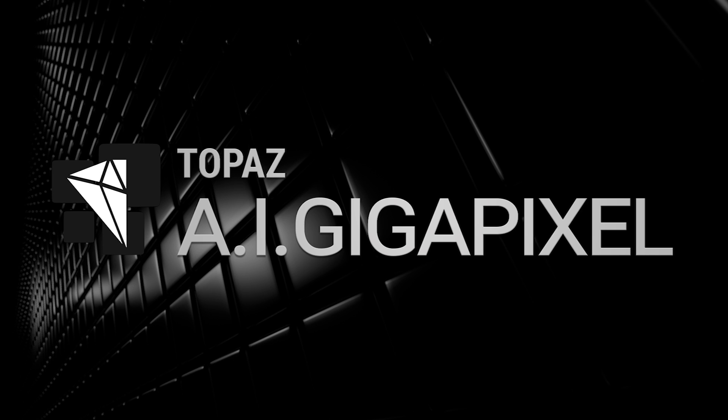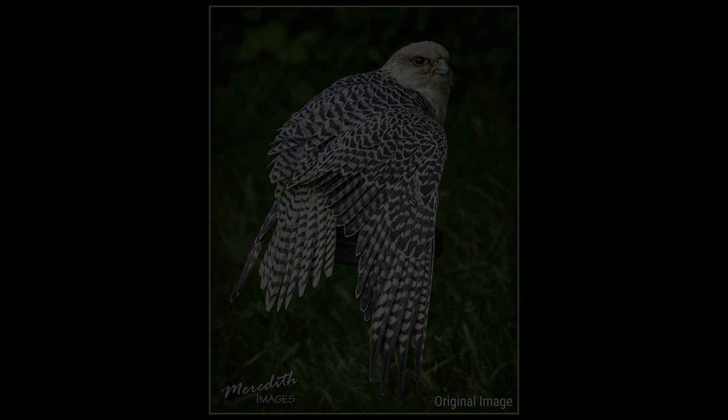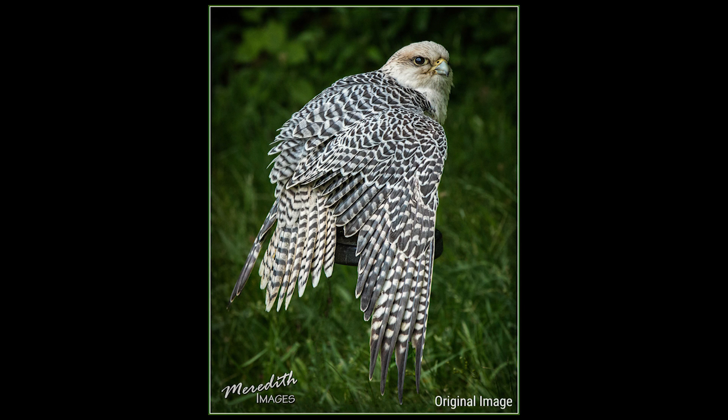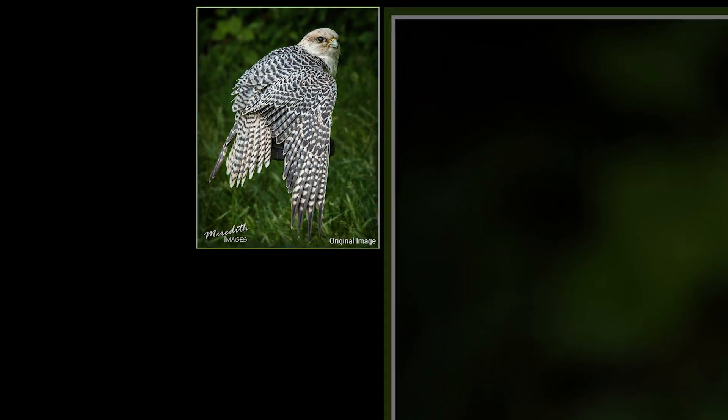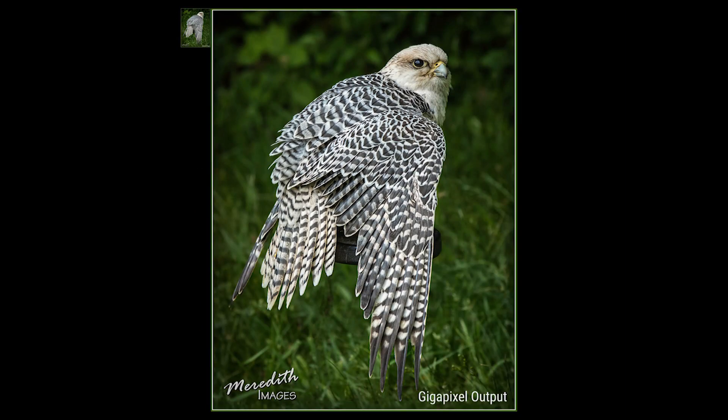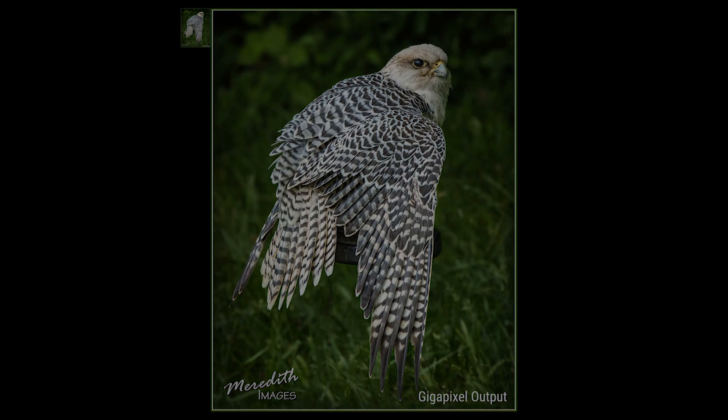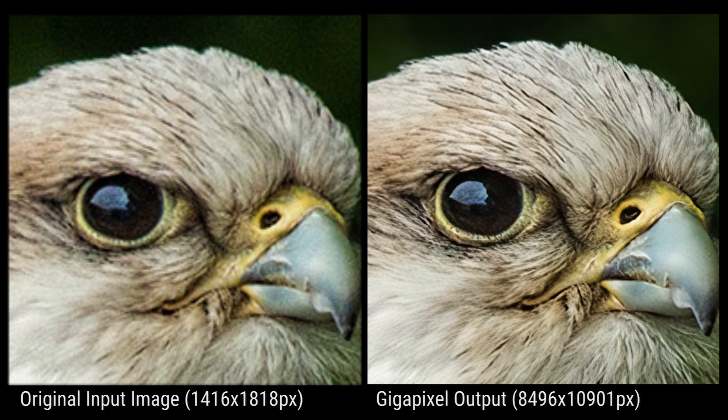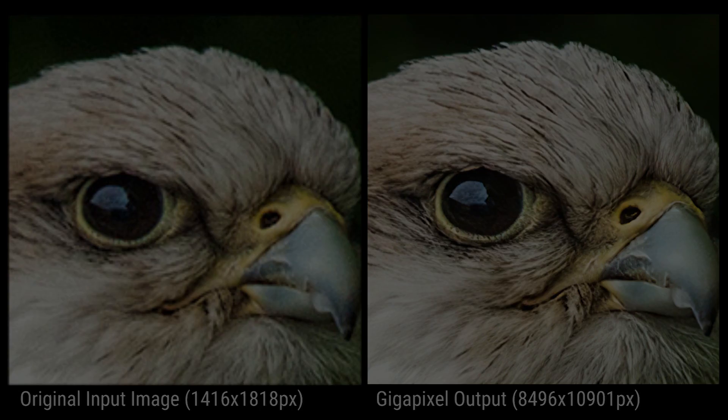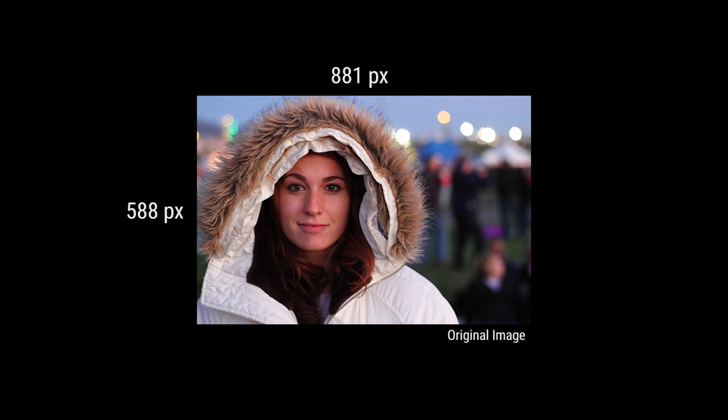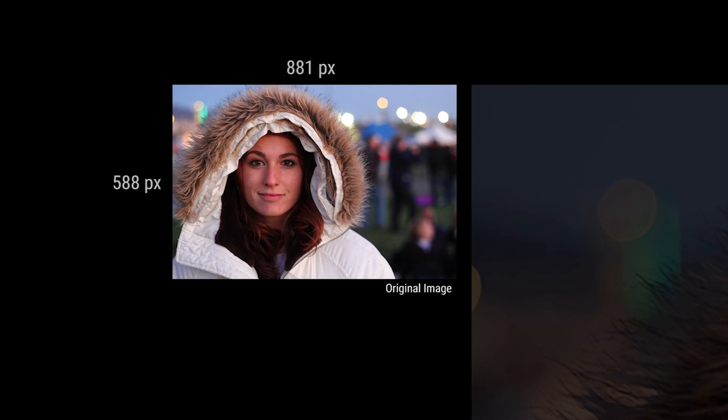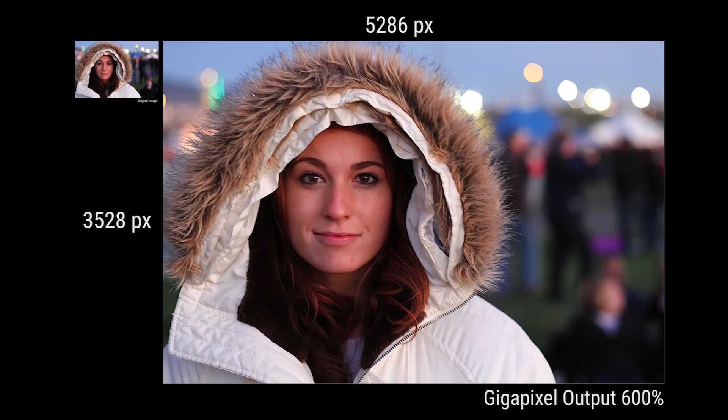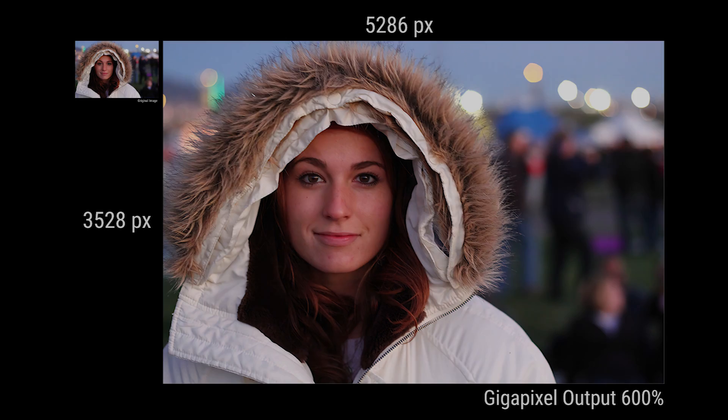Topaz Labs is excited to introduce AI Gigapixel, a standalone batch processing application for Mac and Windows. AI Gigapixel uses revolutionary AI technology to accurately and realistically enlarge your images while keeping your subjects and image details tack sharp. AI Gigapixel can be used to enlarge full-size images to create larger prints or to upscale your older low-res image library into full-resolution files you can actually use.